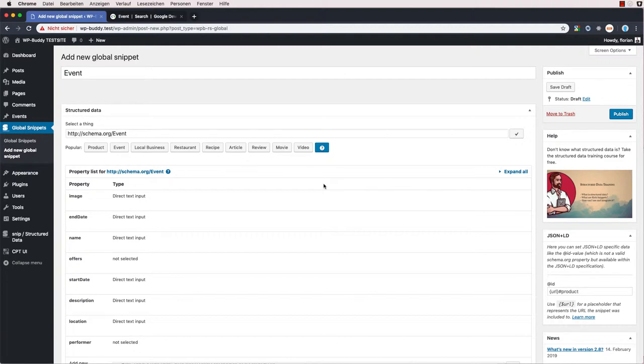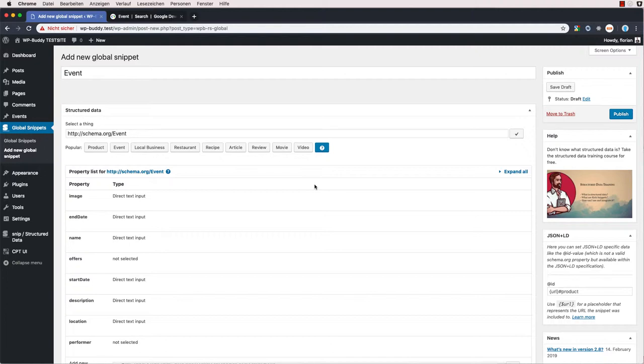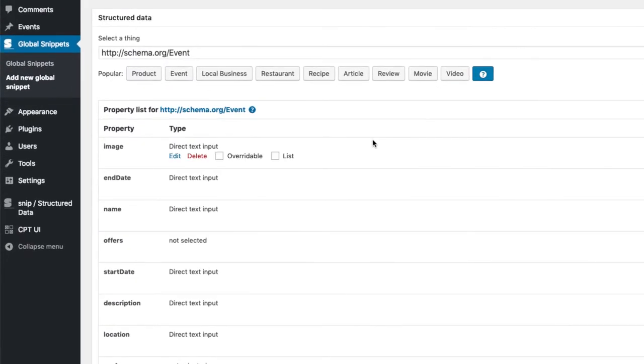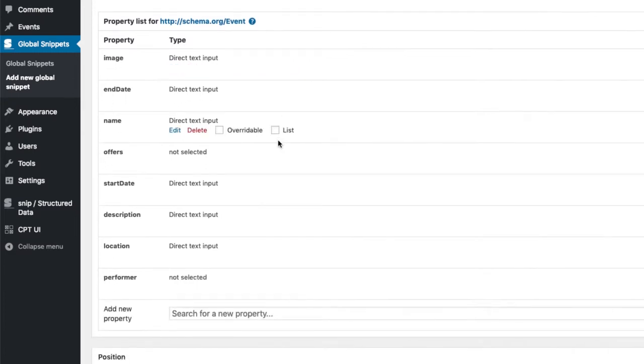Because Google's reference says that we only need the location, the name and the start date property, I will delete the other ones for now. However, as I said before, you should, if you can, add as much properties as possible as it might be that Google changes the list of required properties in the future. And if they do this, Google structured data test tool would produce an error and if you miss it, your rich snippets would disappear. So to be prepared, you should fill as much as you can. To keep the video short, I will stick with the three properties and just delete the other ones.